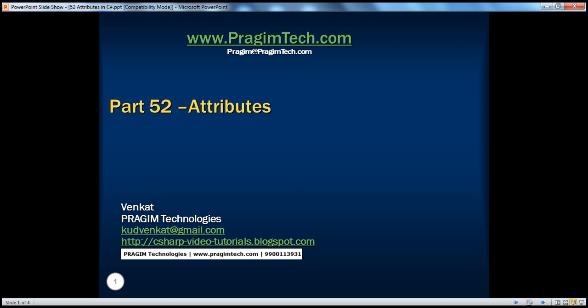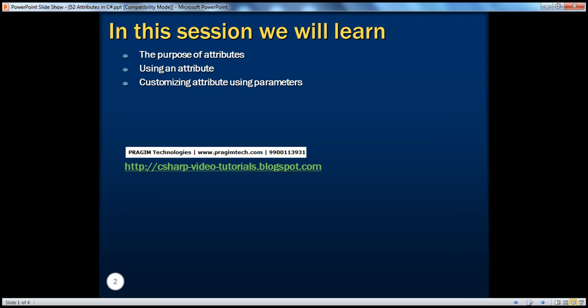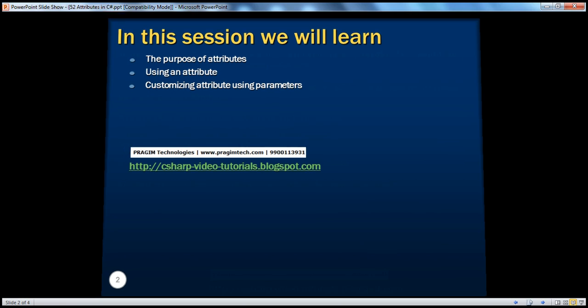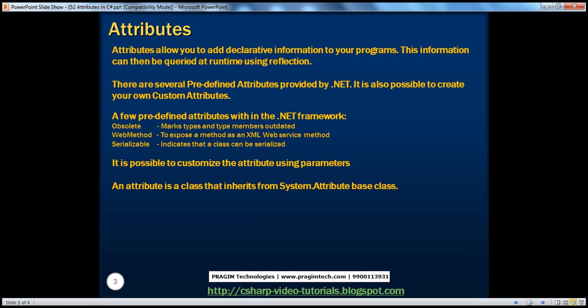Welcome to Prajim Technologies. I am Venkat. This is part 52, Attributes. In this session, we'll understand the purpose of attributes using an attribute in an example, and customizing attributes using parameters. Basically, attributes allow us to add declarative information to our programs, and this information can then be retrieved at runtime using reflection. Let's look at an example which will make this clear.